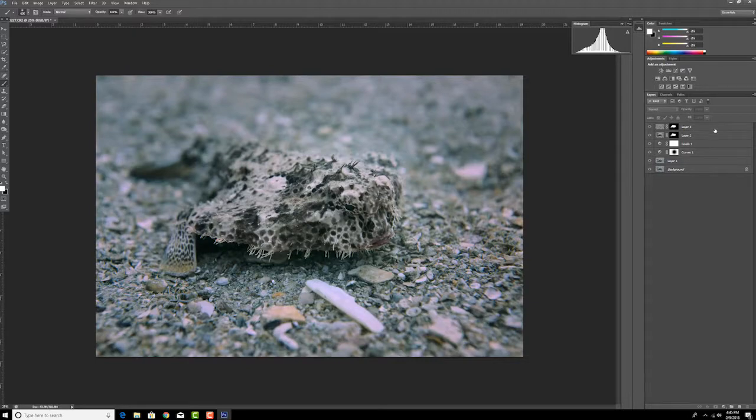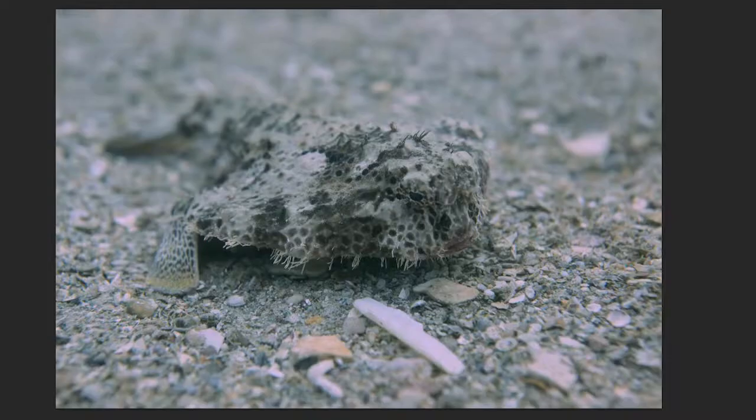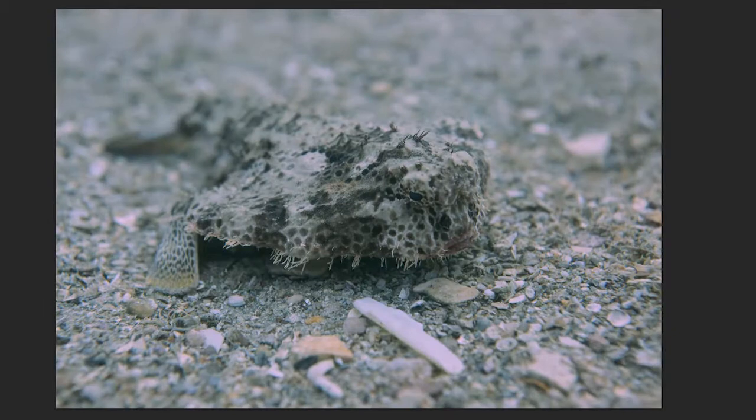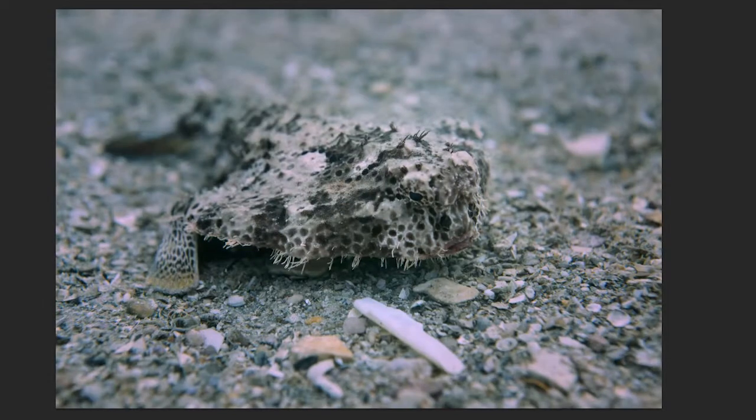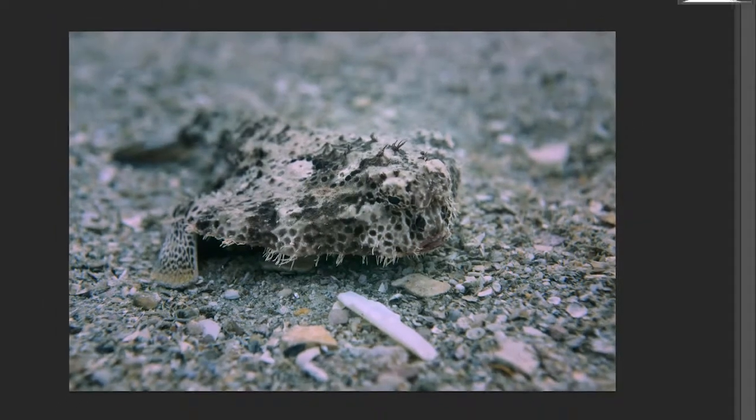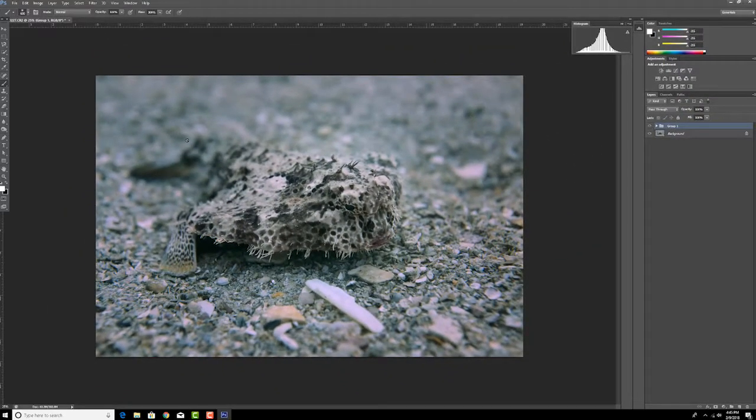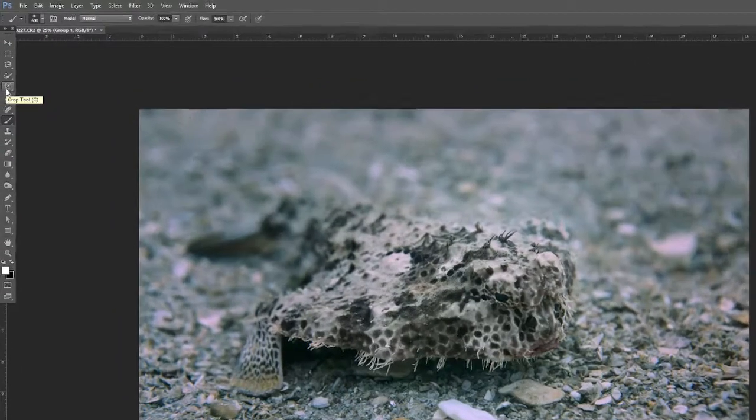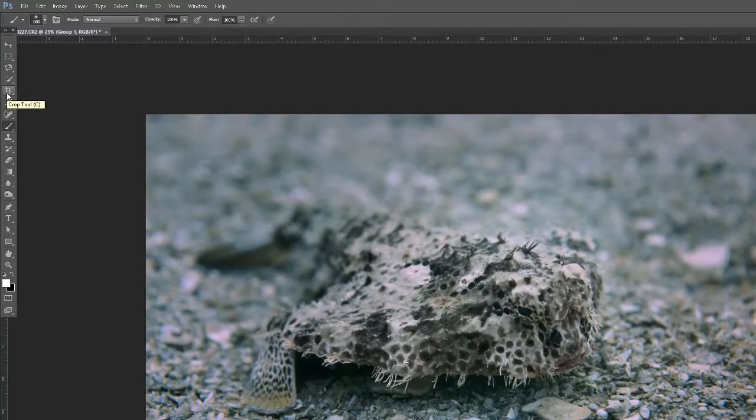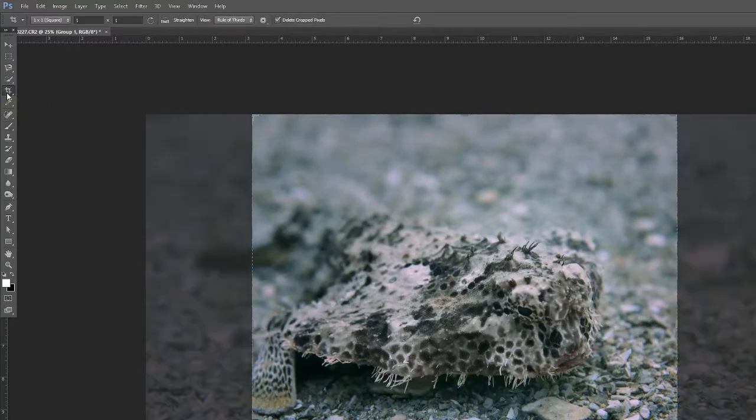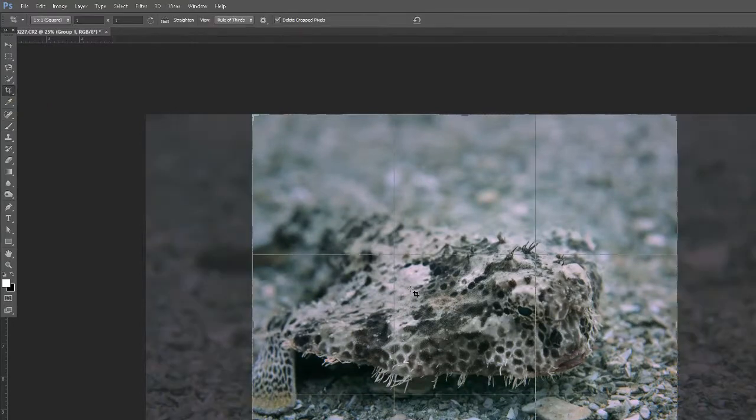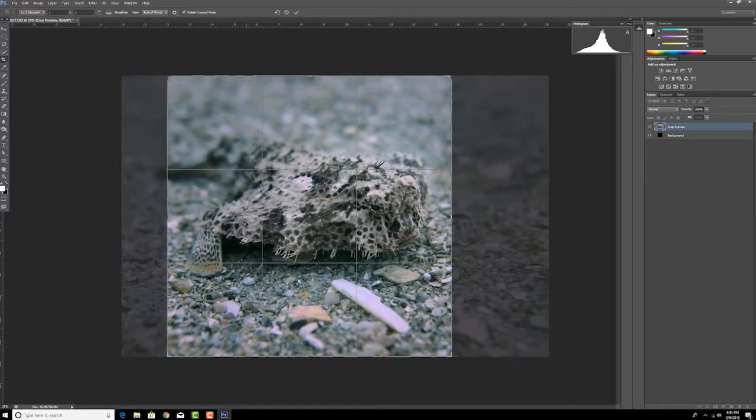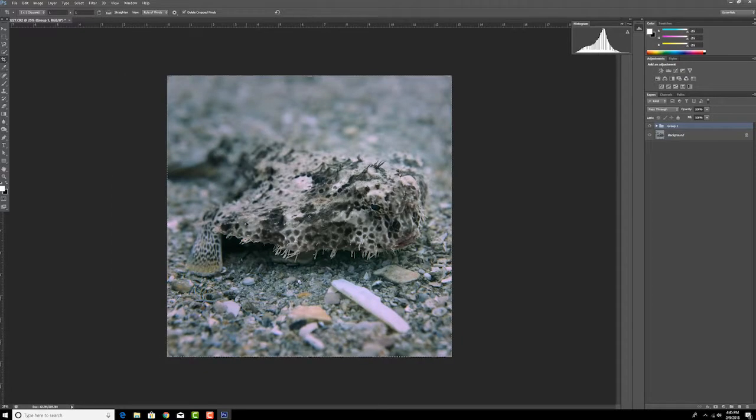That's pretty much it. I'll show you the before and after here. So it's kind of subtle in the end, but it definitely makes a difference. And if I was gonna put this on Instagram, I would crop it into a square, move it around where I want to, and then okay.